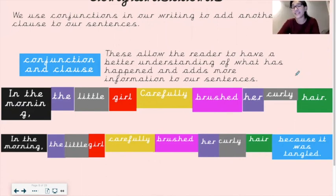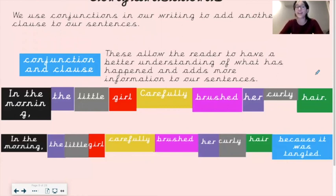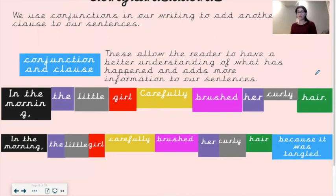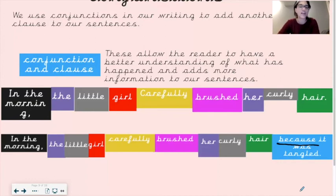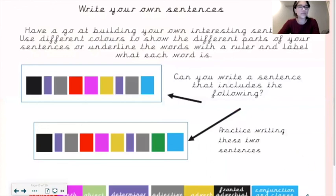We can use conjunctions in our writing to add another clause to our sentences. These allow the reader to have a better understanding of what has happened and add more information. So the sentence becomes: 'In the morning, the little girl carefully brushed her curly hair because it was tangled.' The conjunction 'because' connects the two clauses together — a clause is one phrase connected by a conjunction — giving the reader a better understanding of exactly what's happening.